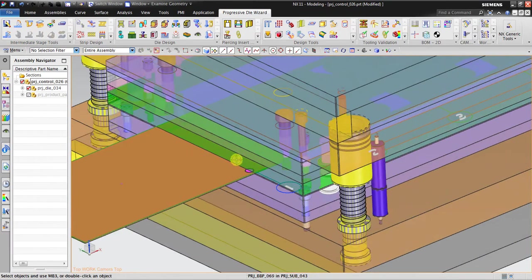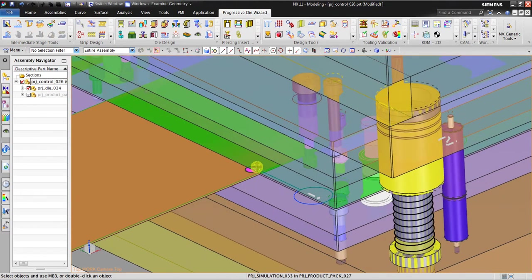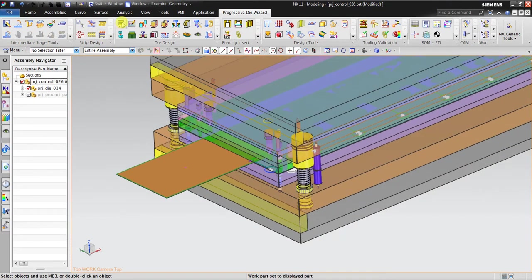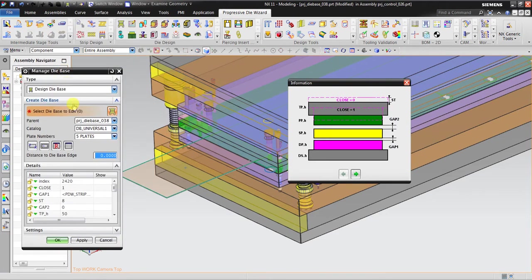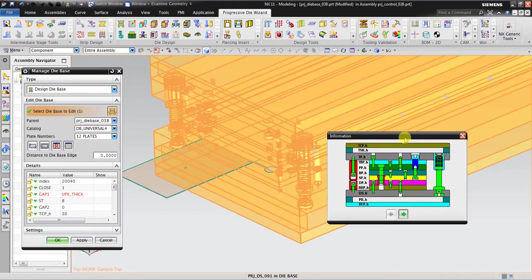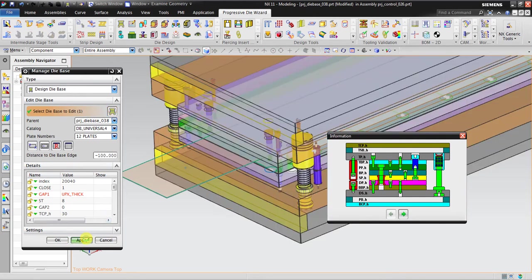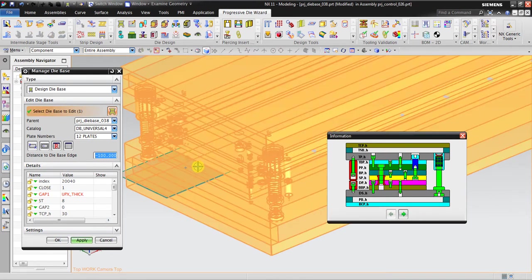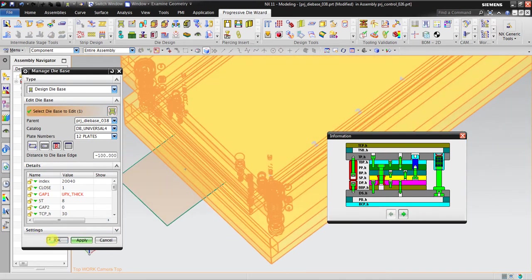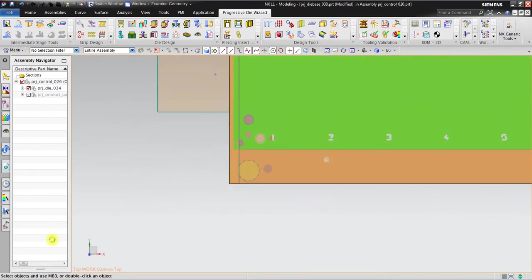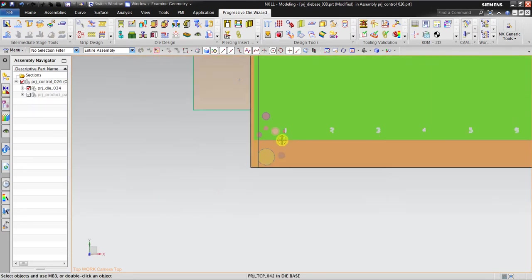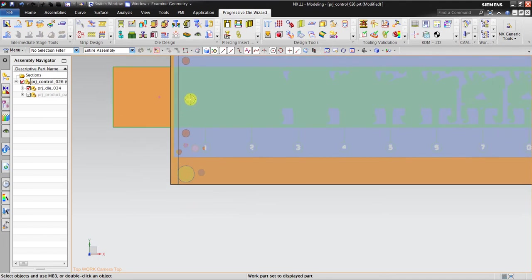You can see that post one is very near, so it is almost impossible to put the pilot piercing because it's almost outside. If modification is needed, you must go back to the die base, select it, and click Edit. I will give an offset of maybe about 100mm, and it will automatically apply the offset. Now you can see post one has moved.